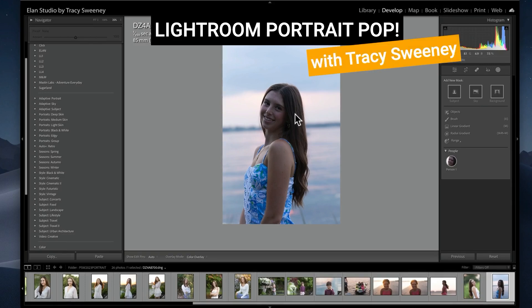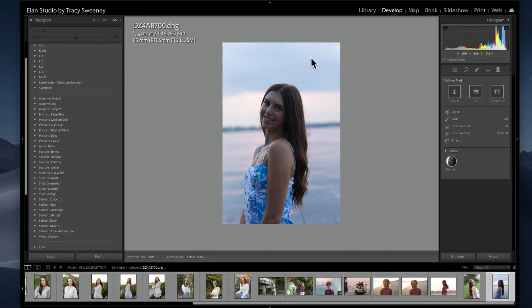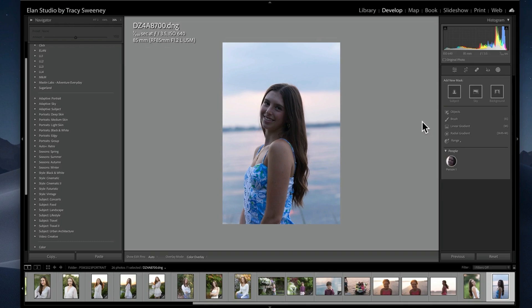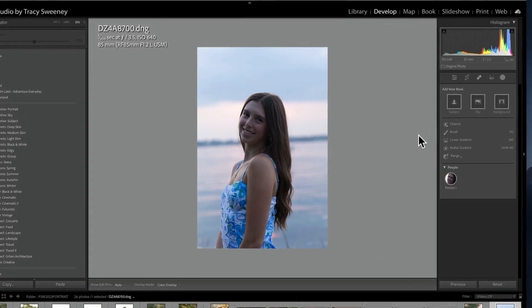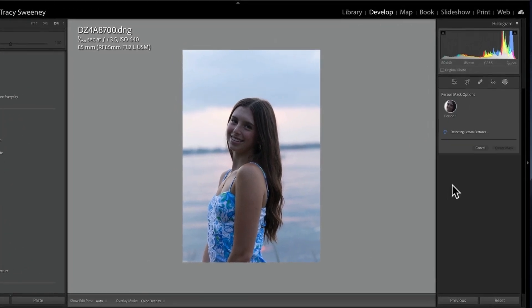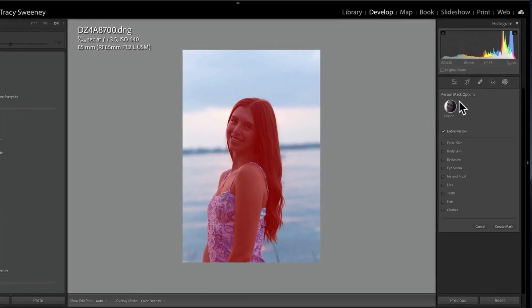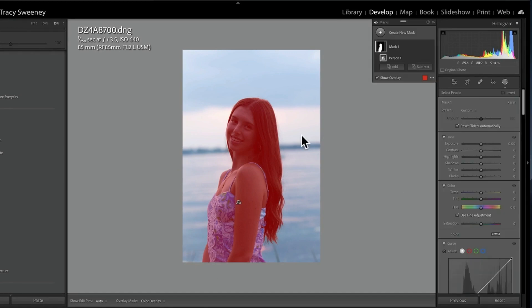In this image I shot, she's exceptionally dark, not exposed properly. The background is exposed nicely but certainly not her, and so I want to go ahead and brighten her up. I can do that by selecting the mask, and in this case I'm going to click entire person. I'll create the mask based on the entire subject.